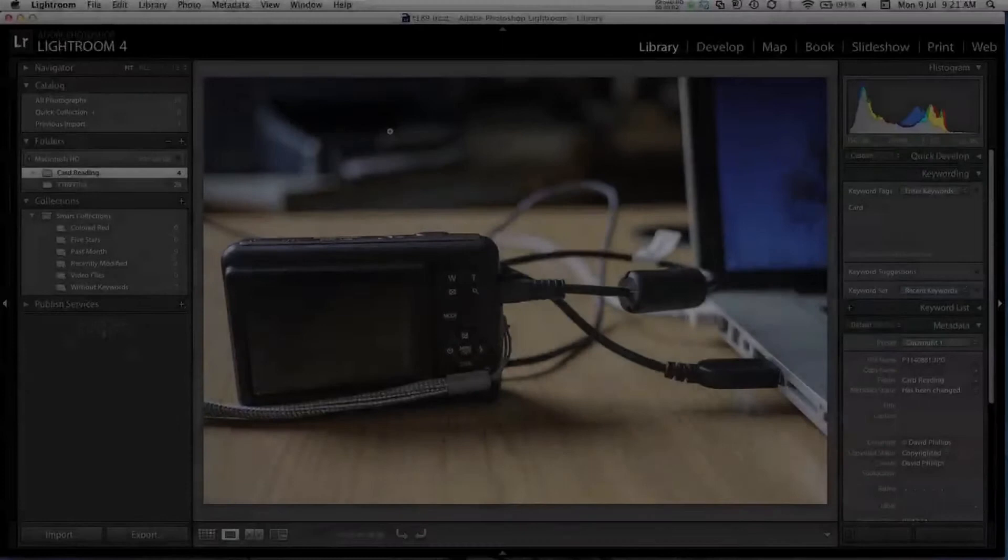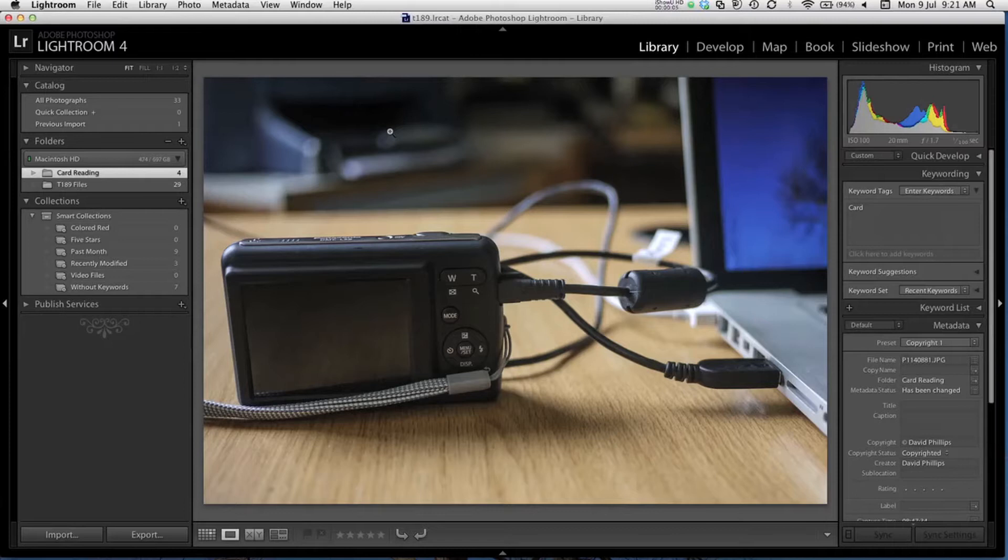Hello and welcome to this Open University video tutorial designed to supplement the module T189 Digital Photography. In the second part of this tutorial on importing images into Adobe Lightroom, we're going to take a look at importing photos directly from your camera.